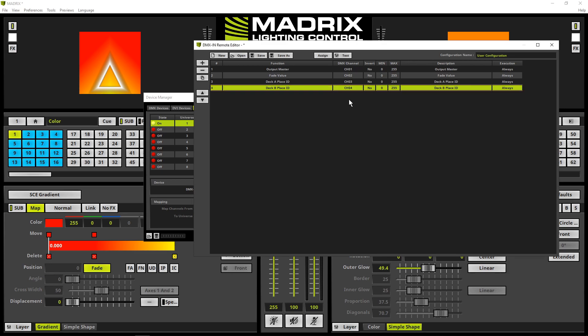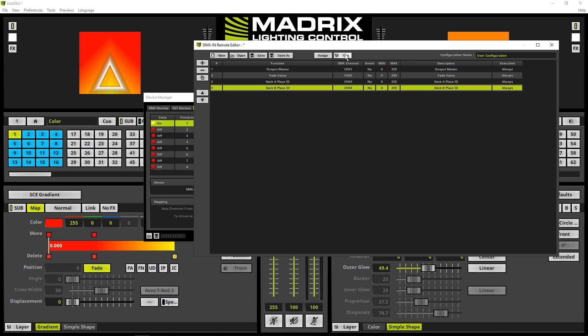By the way, if you already want to test the assigned and mapped DMX input function, simply click the test button and perform your changes at the console.